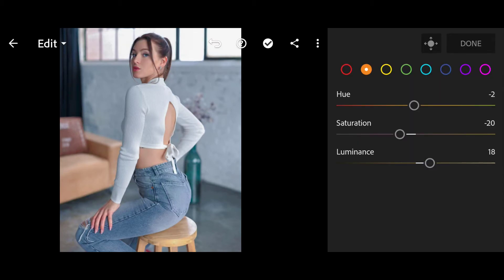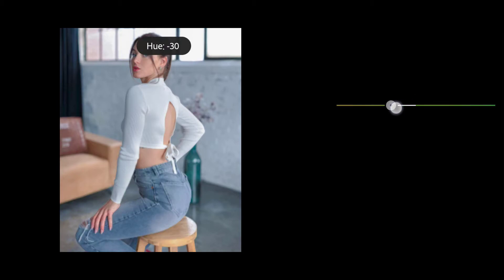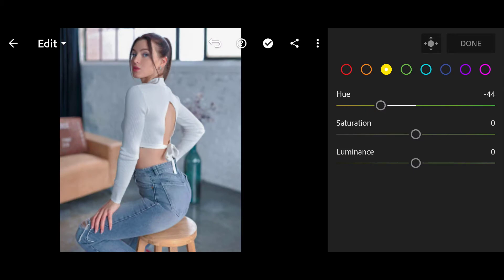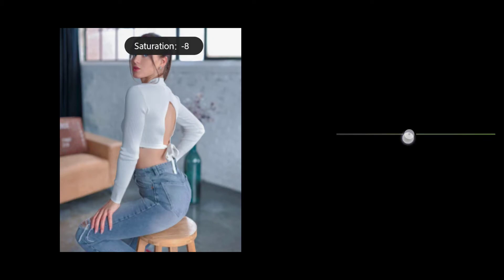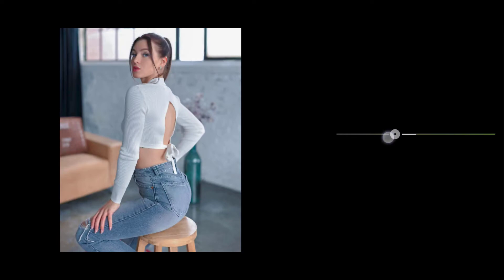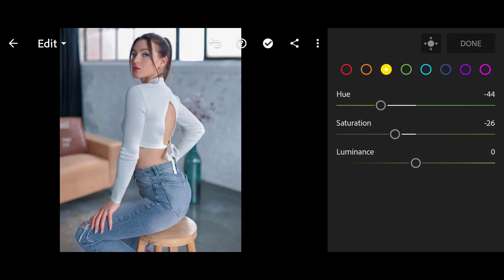Yellow: Hue minus 44, Saturation minus 26. Aqua Blue.